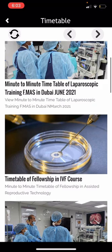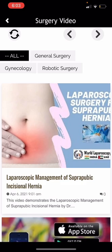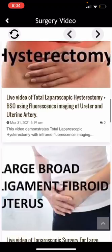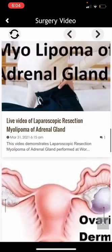This is the surgical video section, where you can find all the surgical videos — general surgeries, gynecology, or robotic surgery videos. You can watch these videos for free. They can be seen by anyone using this app; you don't need to log in from the members area.